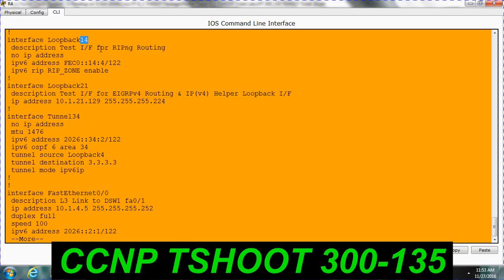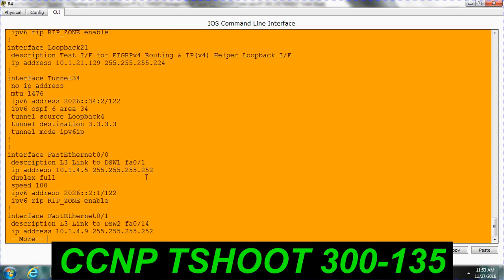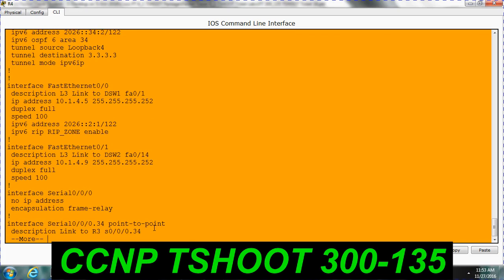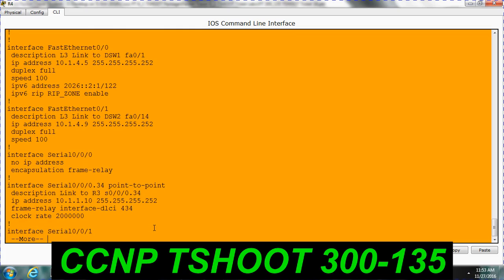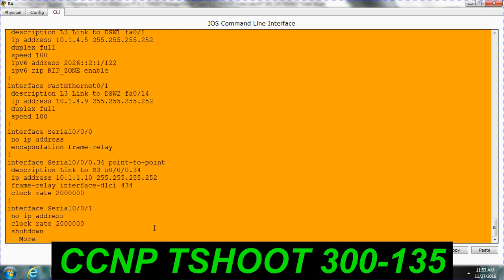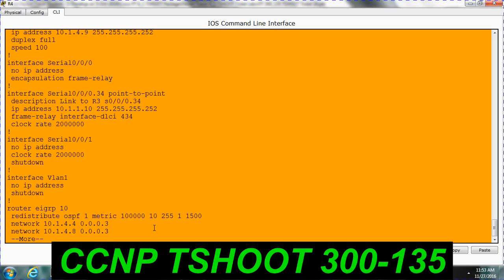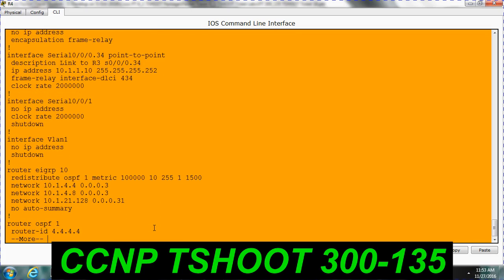Let's see what type of rip configuration done here. IPv6 rip. The name they used to call rip underscore zone. They enabled it on loopback 14. They enabled it on FastEthernet0 slash 0. They enabled it on this FastEthernet0 slash 0 rip and loopback interface.